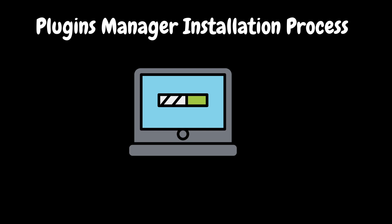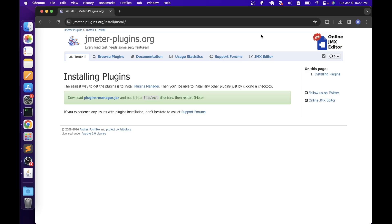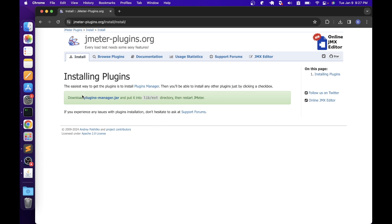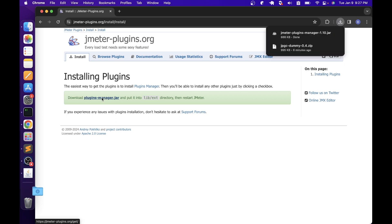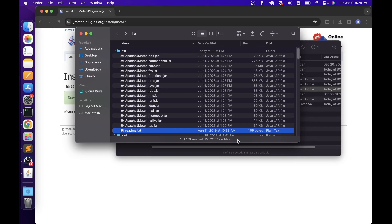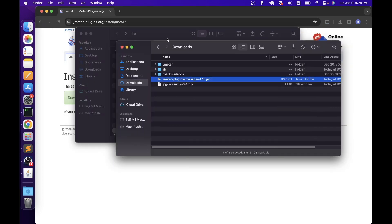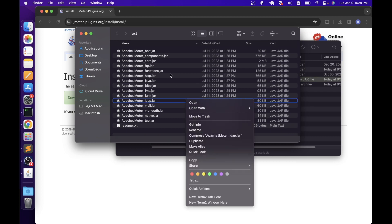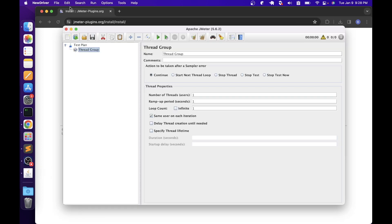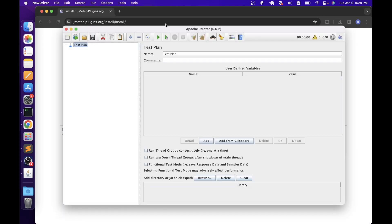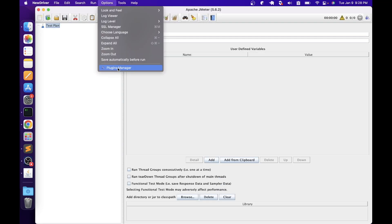Let's go to the official website and download the plugins manager. To install the plugins manager, go to jmeter-plugins.org and then the install page, where you can see instructions to install it. We need to download the plugins manager jar, put it into the lib/ext directory, and restart JMeter. Let's download the plugins manager jar — the version is 1.10. Copy the jar file, go to the ext folder, and paste it there. After that, restart JMeter. Once JMeter has restarted, go to Options and you can see the plugins manager.